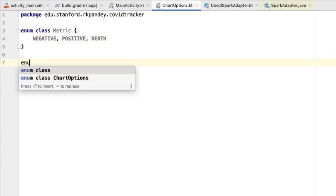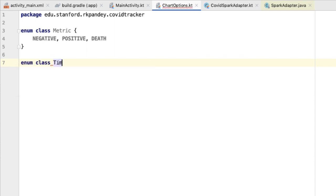The other enum we'll define here is the bottom row of radio buttons, which are the time period over which the chart should display data. We're going to call this enum class timescale. This enum is going to have an associated integer which represents how many days this timescale represents. I'm going to call this val num days, and it's going to be an integer.